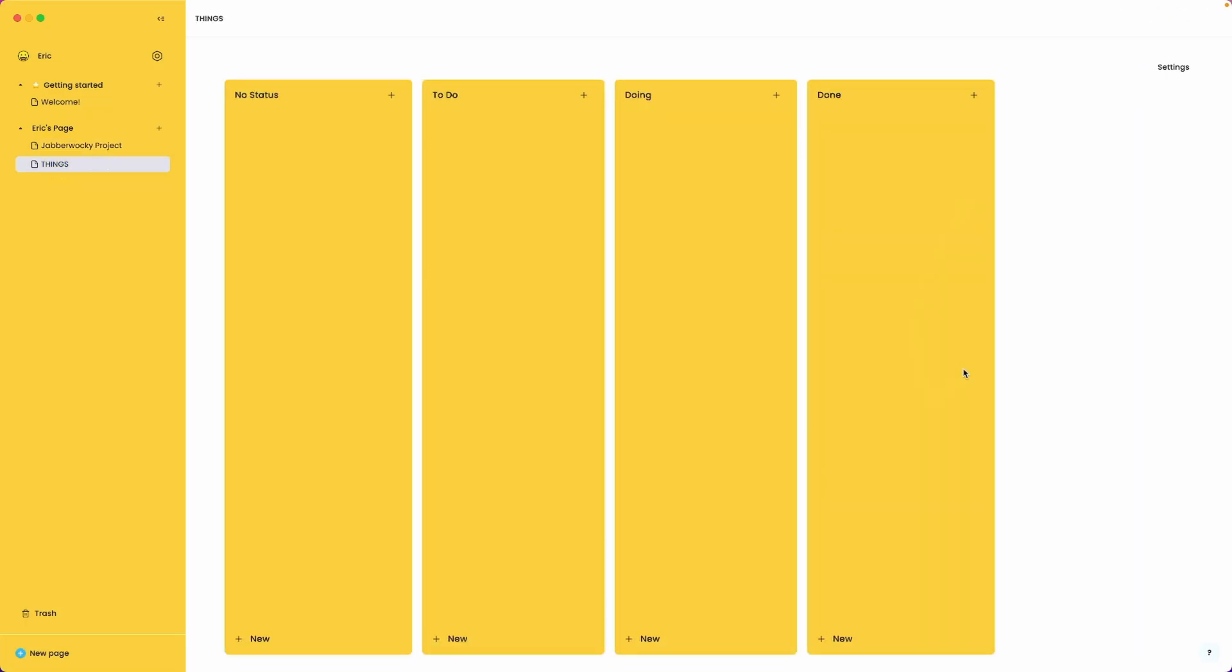Okay now we're here at the Kanban style board within AppFlowy. And really this is just another view depending on how you like to chop up your work. Starting from the top left we have no status, we have to do, we have doing, and we have done. Four columns, four buckets. We have a plus button here and we have a new button here. Both of them I believe do the same thing.